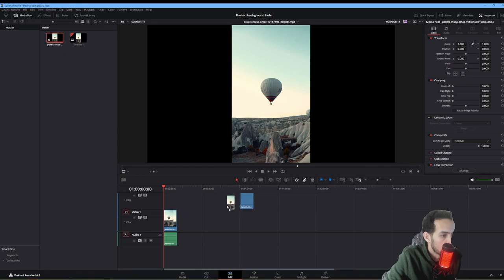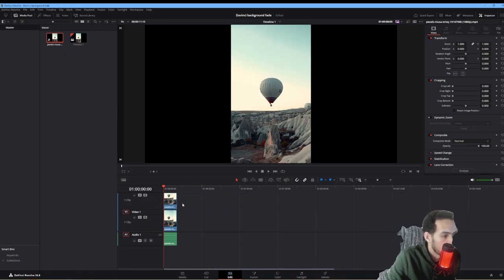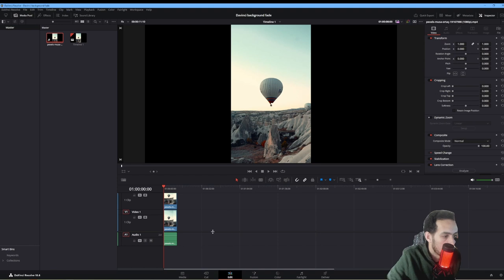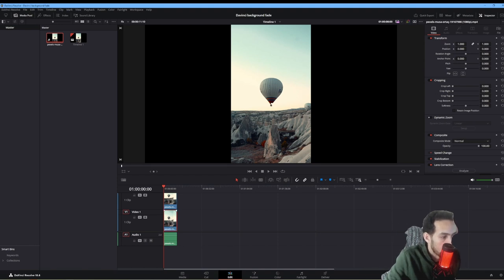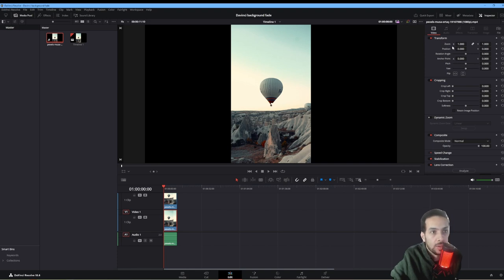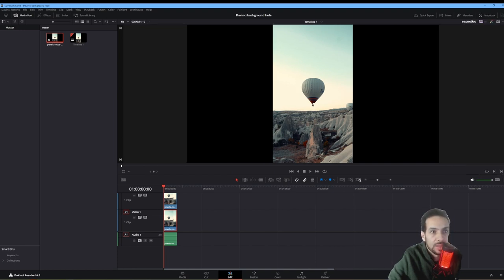We can pull it on top of video 1. They are both the same videos, just make sure they are both the same videos. Go back, highlight video 1, and go up to Inspector.